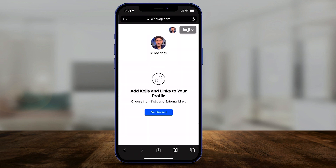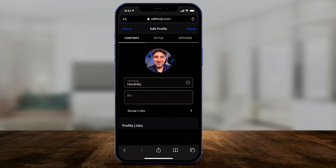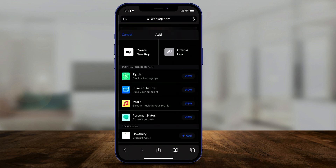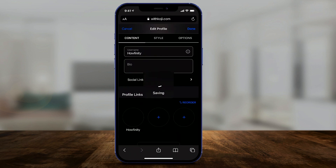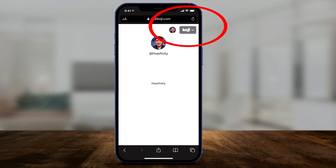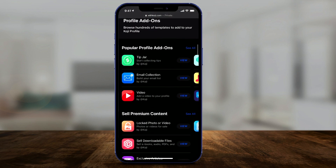Once signed up, you get started and add the link — which this website generates for you — to your social media. It brings you to edit your profile where you can do a lot: add a bio, add social links, and add Koji links. Go ahead and add at least one link to proceed. I'll add my website and press save, then press done to move on to adding a link to your bio. Then I'll press the Koji icon and go to the template store.